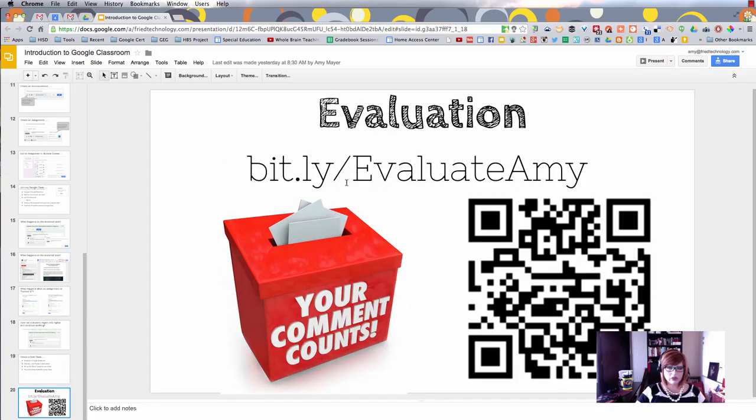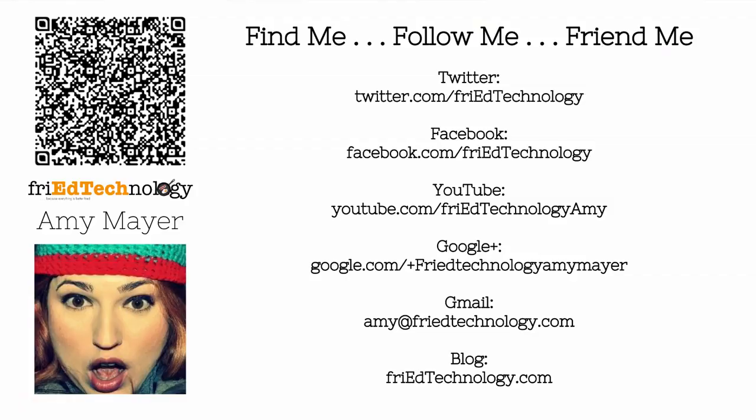I always appreciate your feedback. If you enjoyed this training or even if you didn't, I would love it if you would fill out this evaluation. I need them to keep up with my trainer certification. I hope you enjoyed this tutorial and it helped you learn how to use Google Classroom. Have a great day!